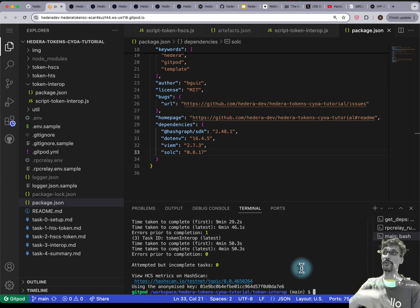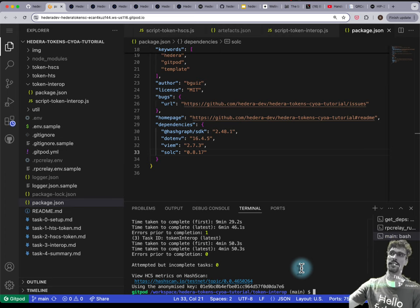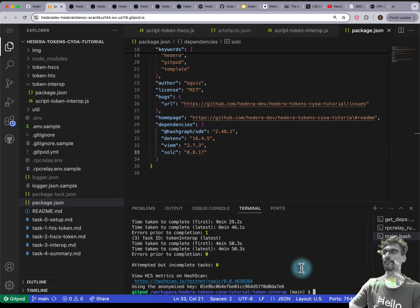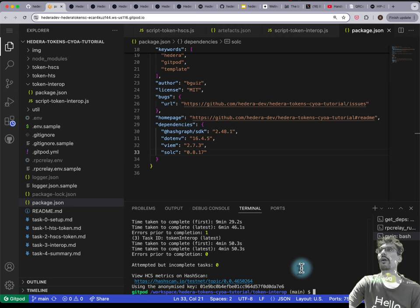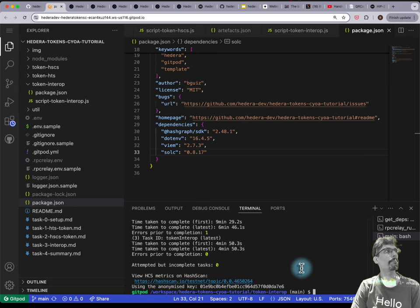With HTS tokens, once you've given permission through association, it'll accept the token. HBAR cryptocurrency you can transfer without any association — just for the HTS token service you need to associate first. HTS tokens are the native token type for the Hedera Token Service.